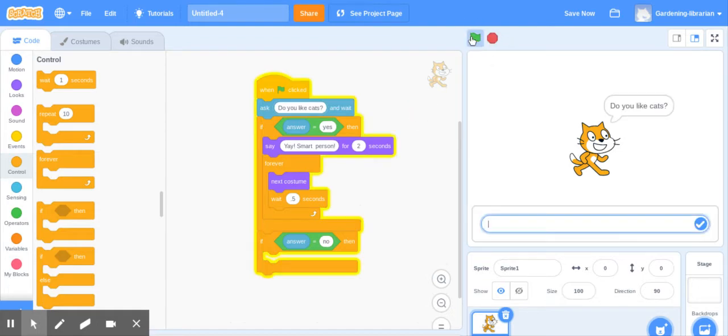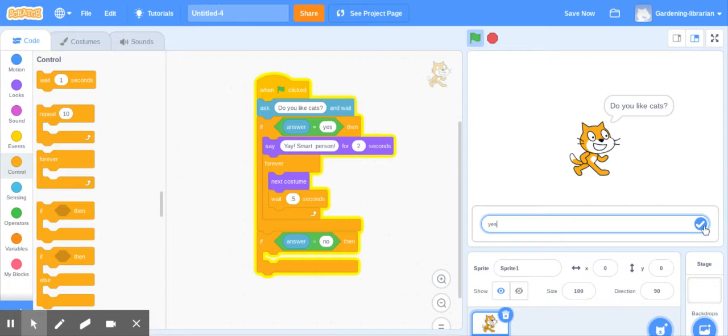Now green flag. Do you like cats? I'm going to try out yes. Check mark. Yay. Smart person. And now he's doing his little happy dance.